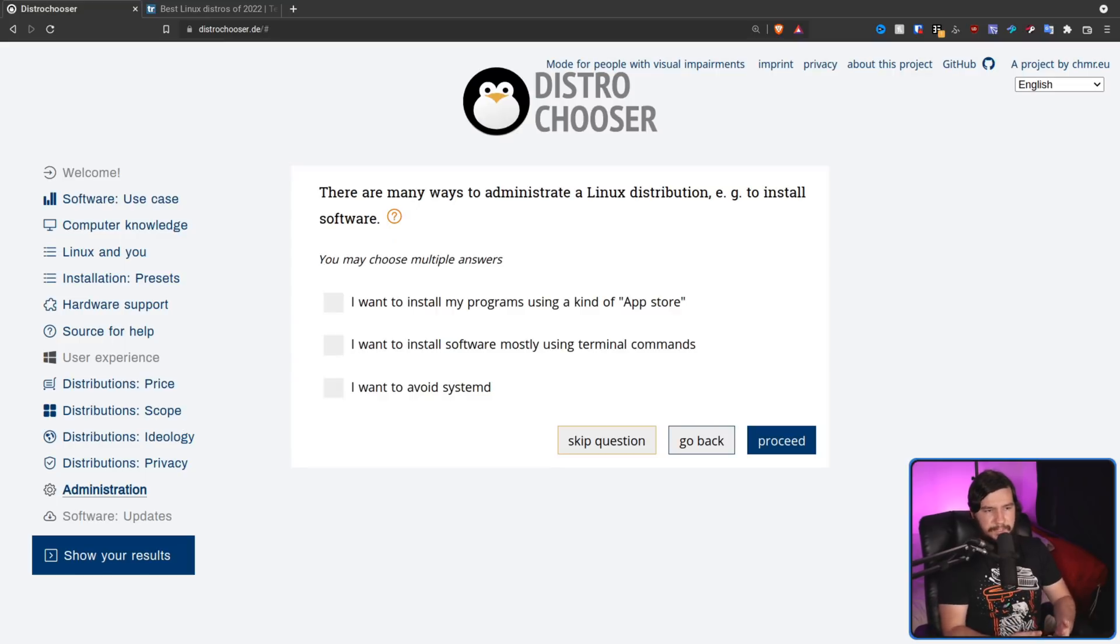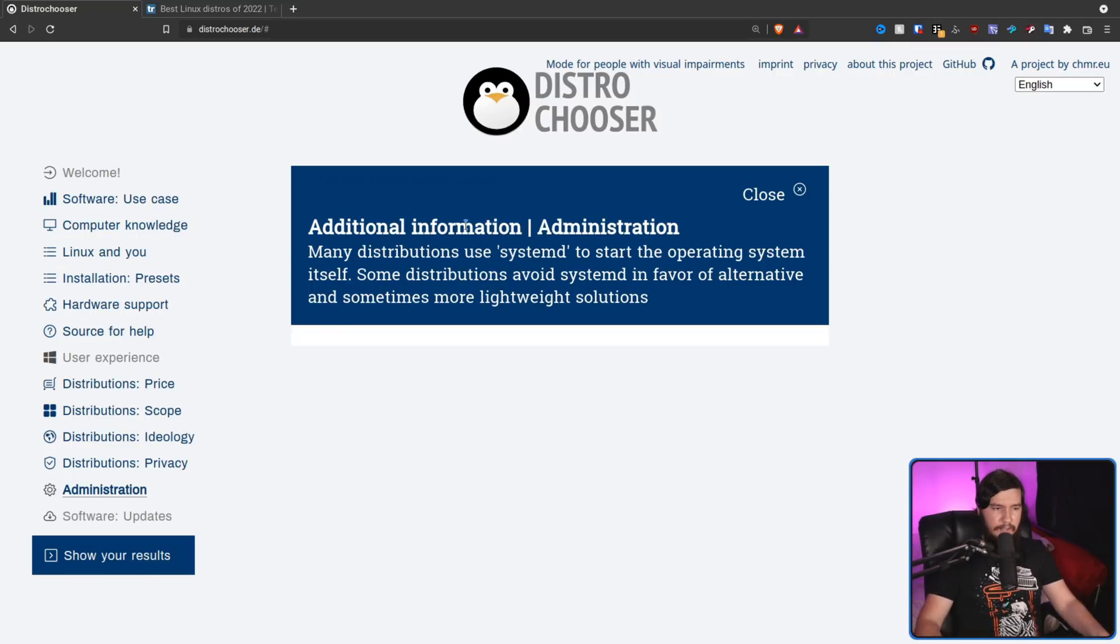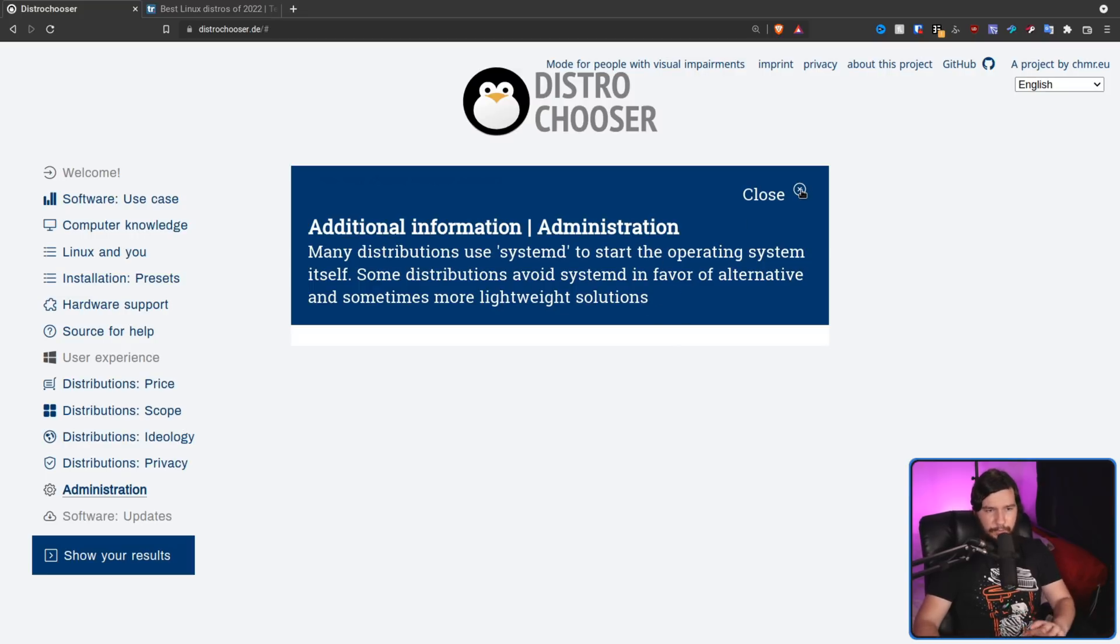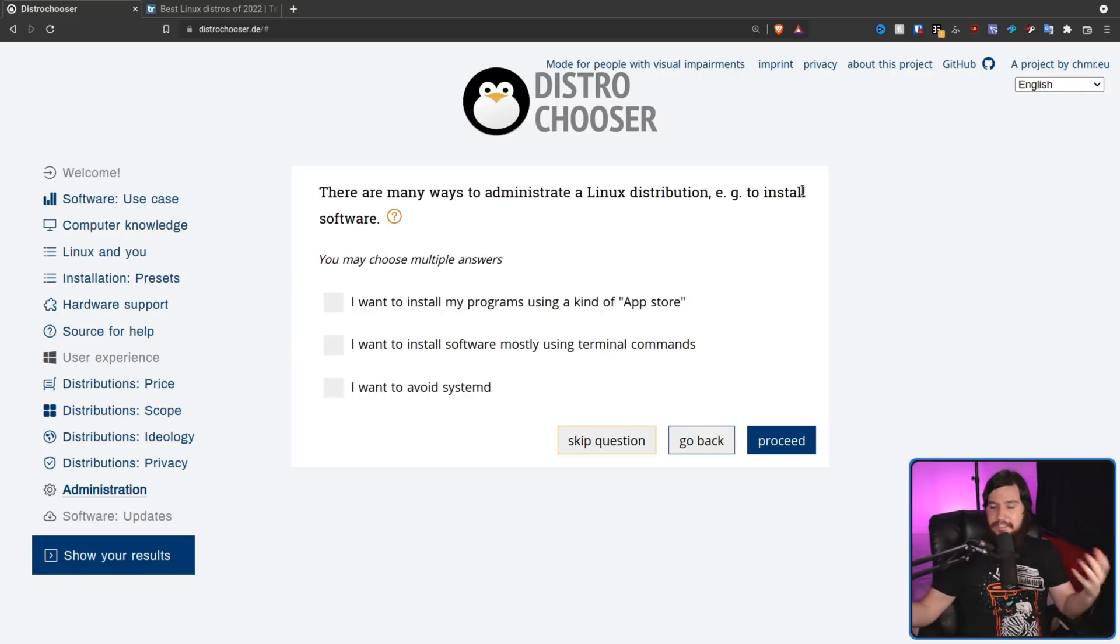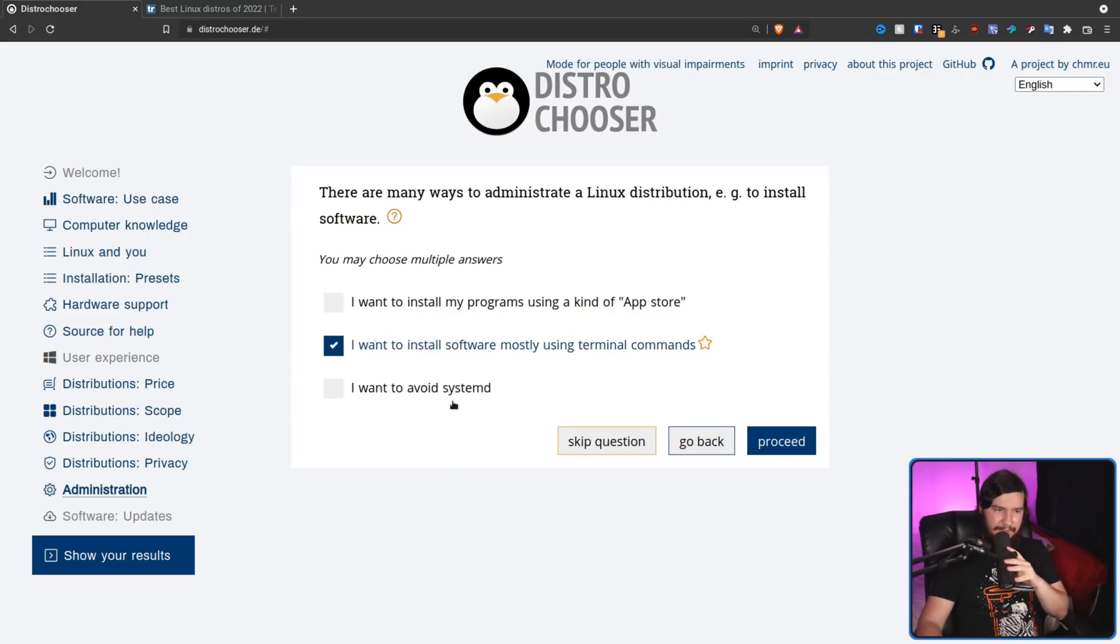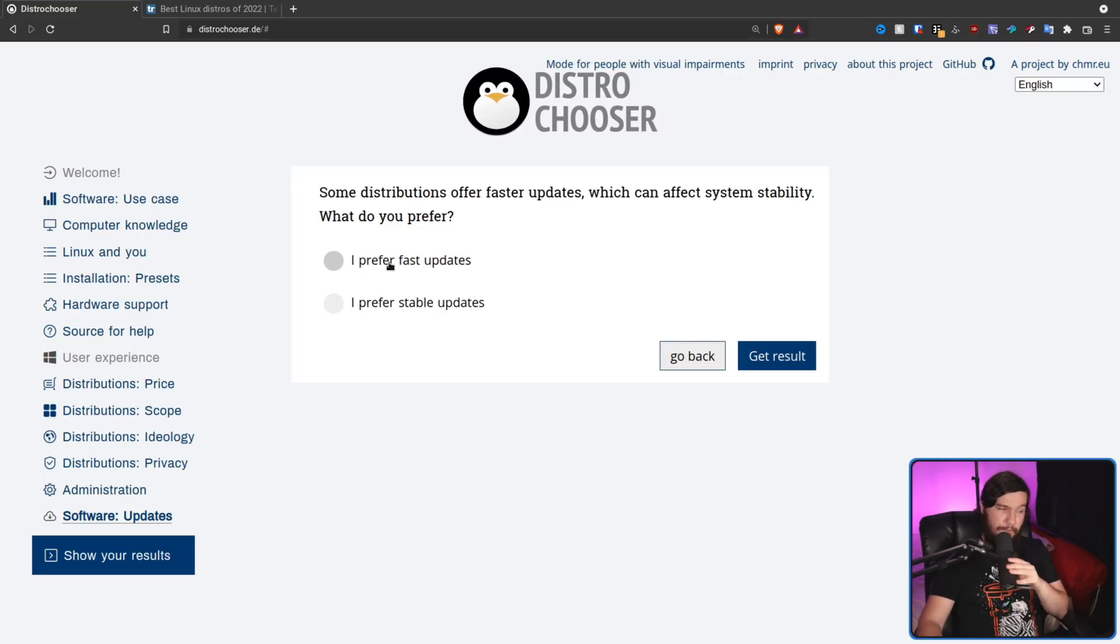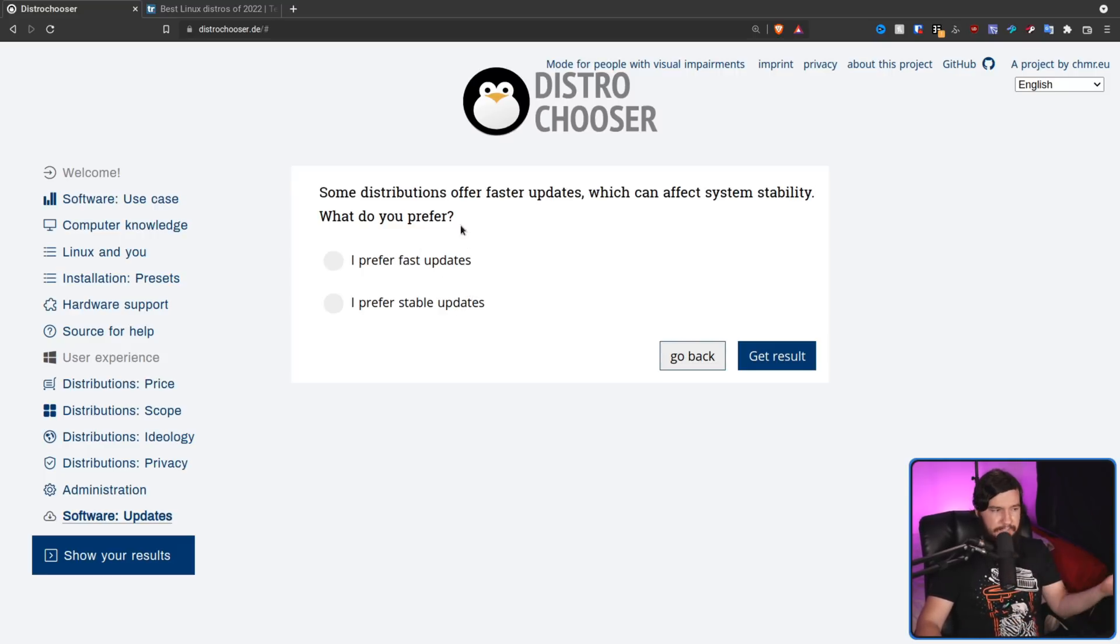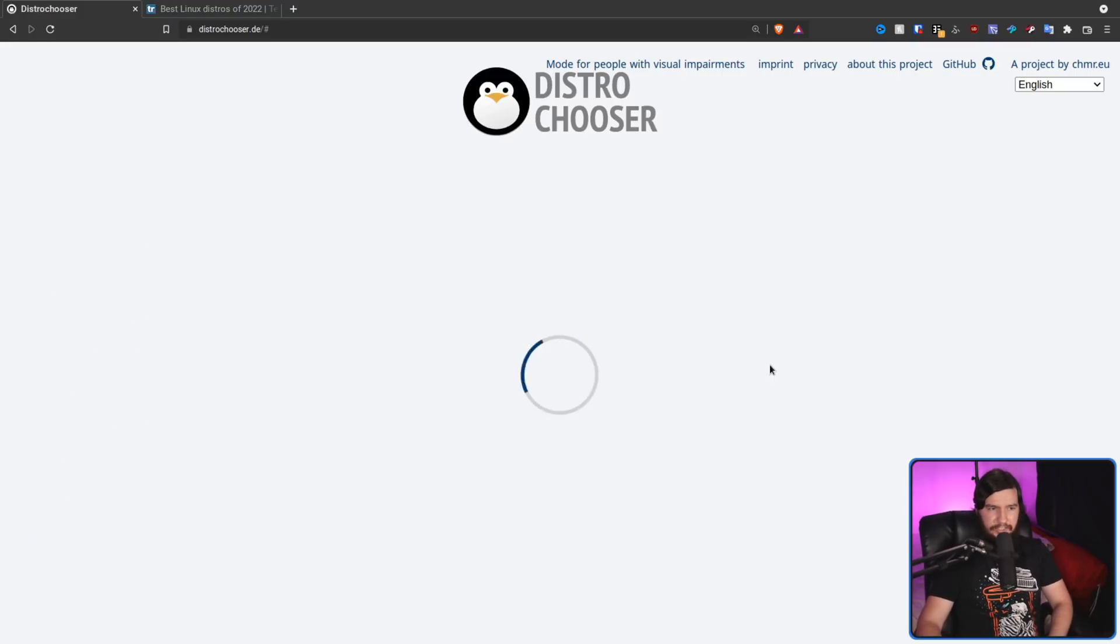There are many ways to administrate a Linux distribution, e.g. to install software. And the explanation here basically tells you a little bit about SystemD and how some distributions do not want to use it. Now, I would have preferred a more in-depth explanation about why some people like to avoid it, just in case you have no idea what it is whatsoever. But if you've never heard of SystemD, then it doesn't really affect you anyway. So in my case, I want to install software using terminal commands. I don't really care about SystemD, and I don't really care about an app store either. Now, software updates. Some distributions offer faster updates which can affect system stability. What do you prefer? Do you prefer fast updates? This would mean a rolling release. Or do you want stable updates? That would be a stable, fixed point, whatever you want to call it, release. I want fast updates. And let's see what it actually suggests to us.